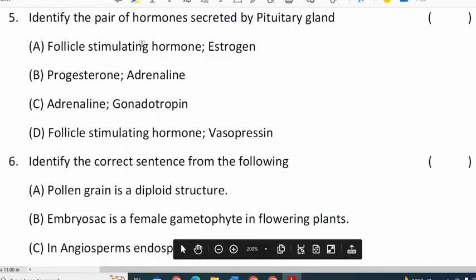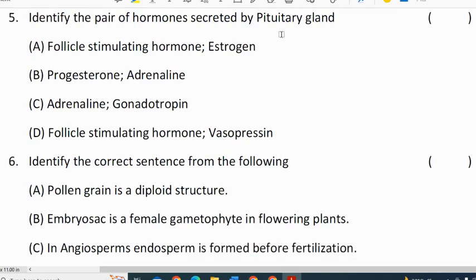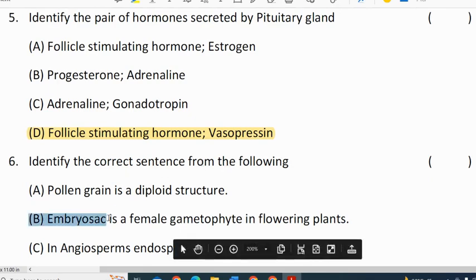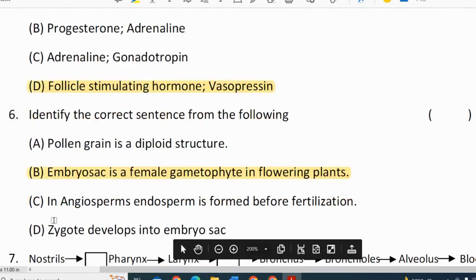Fifth question: identify the pair of hormones secreted by the pituitary gland. Correct option for fifth question is D. Sixth question: identify the correct sentence from the following — embryo sac is a female gametophyte in flowering plants. Correct option for sixth question is B.